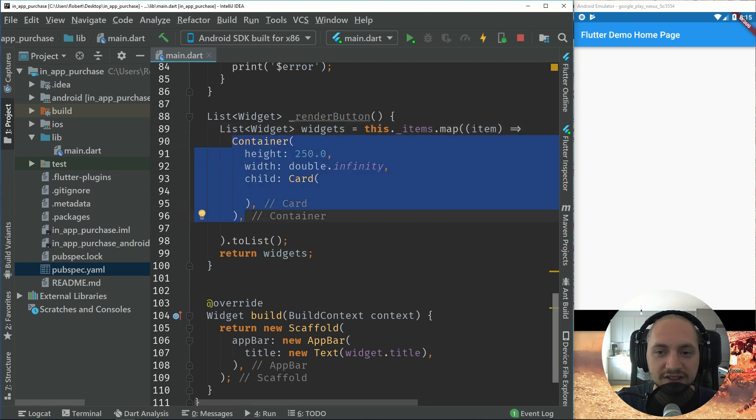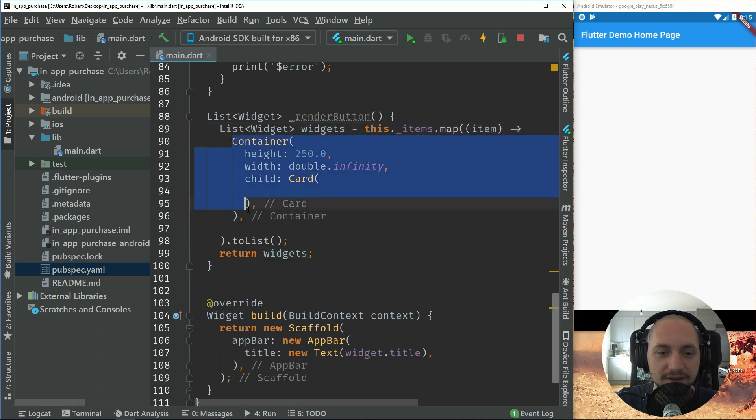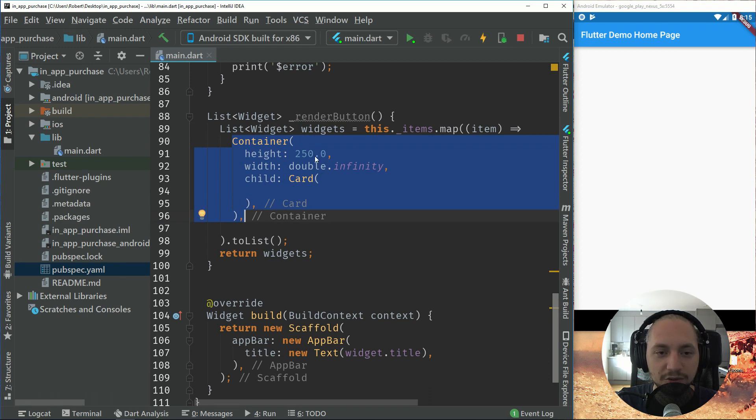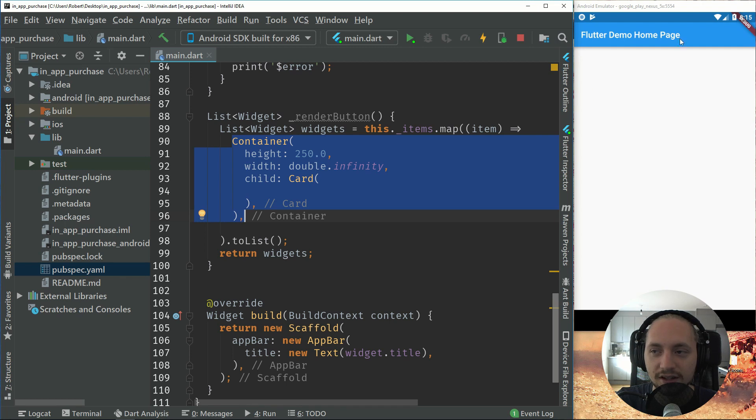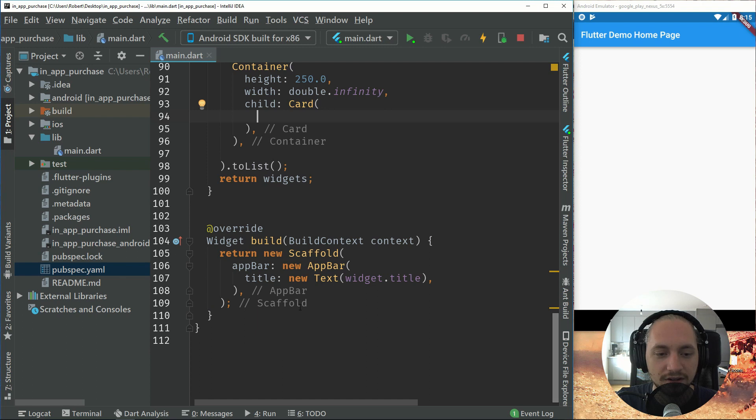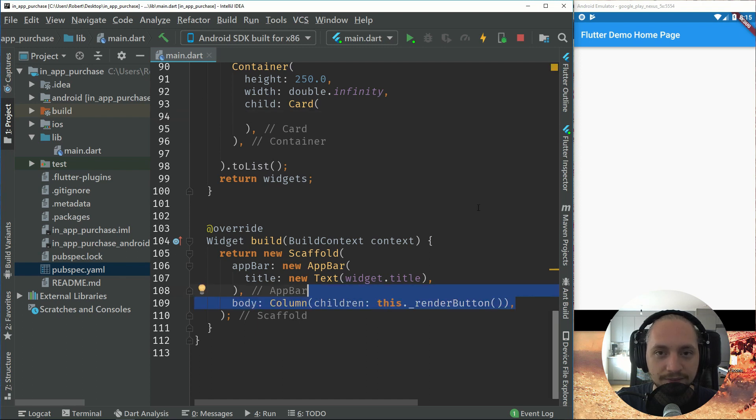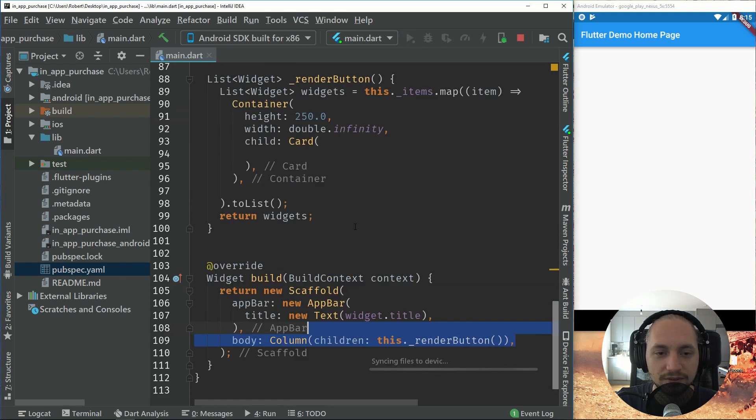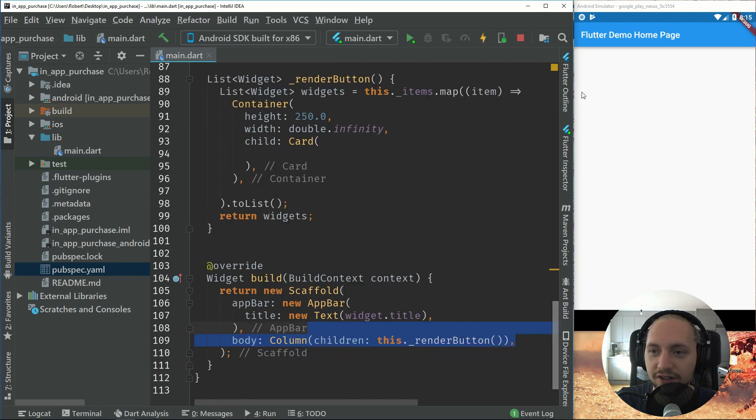So for each item, it will add a widget. So right now we will have a container with height of 250 and infinite width, which will be the device width. And return a card. So let's add that in the body and just hot restart. So now we should see a card right here. There we have the card.